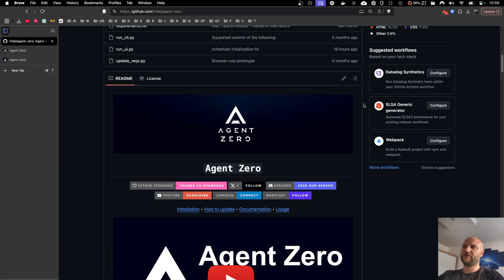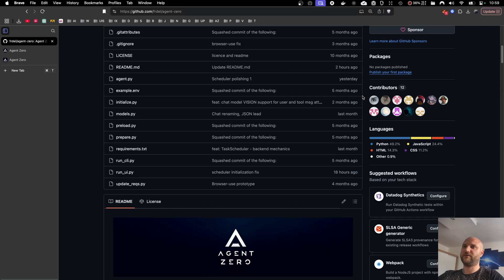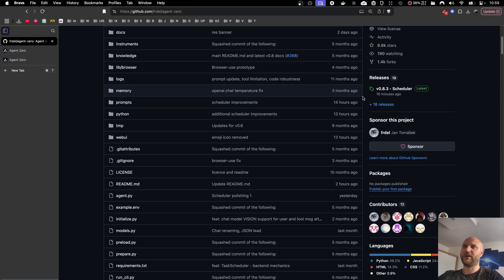Welcome back. Just a few minutes ago, Agent Zero has received another major update. This time it's the long-awaited scheduler.